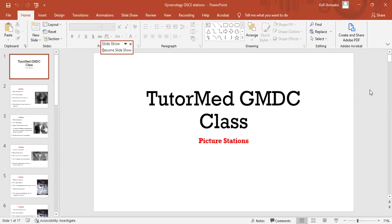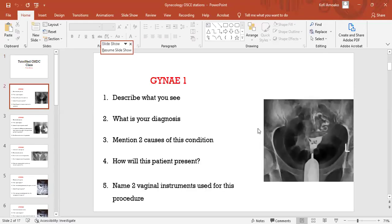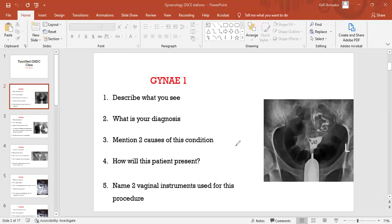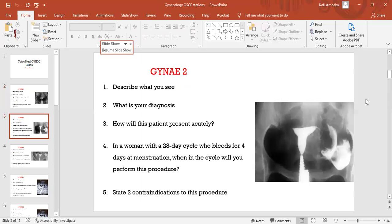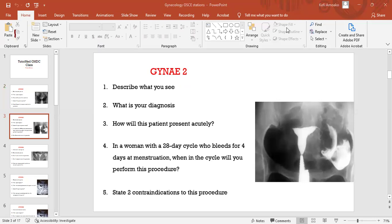Very good, so describe what you see. This is the Asherman's syndrome, do you see that? I think we've answered this, this was the last but one question, you remember, right? Yes, then move on.